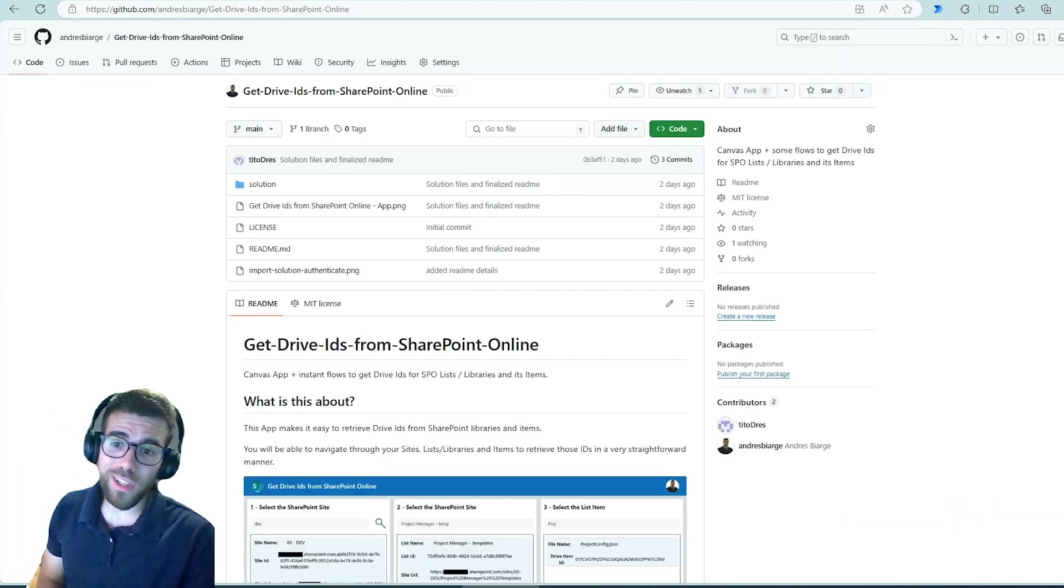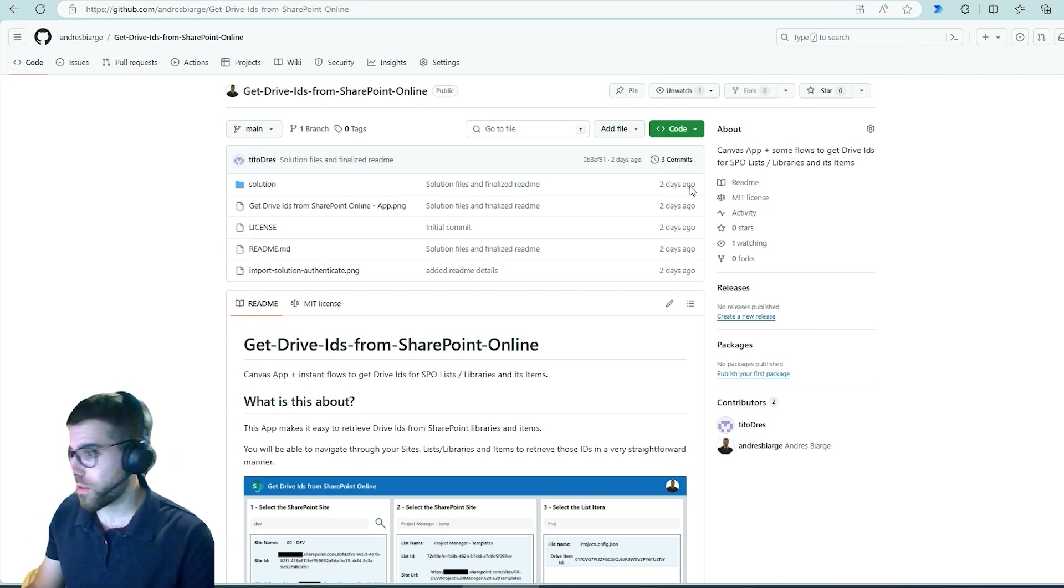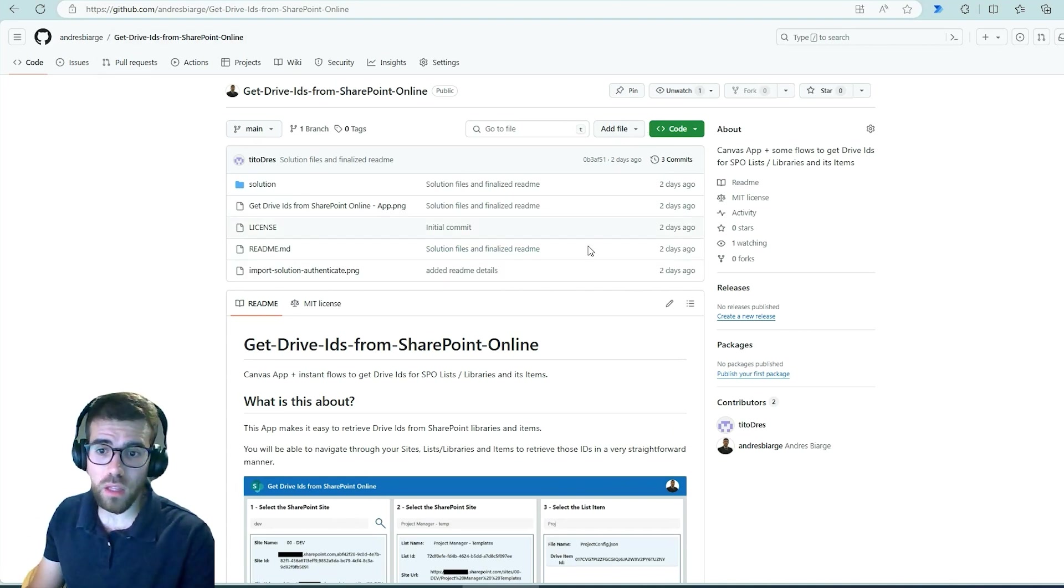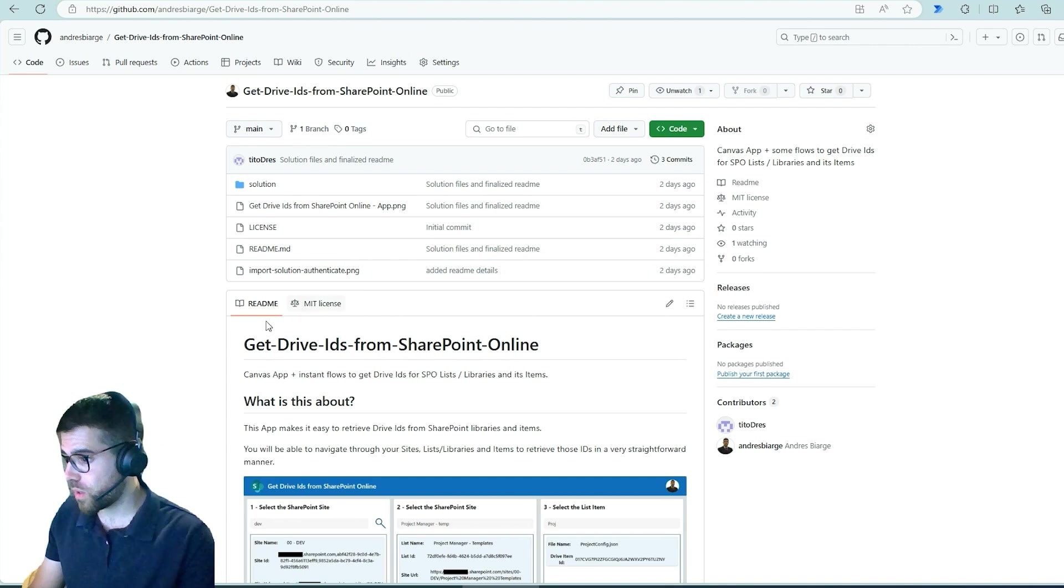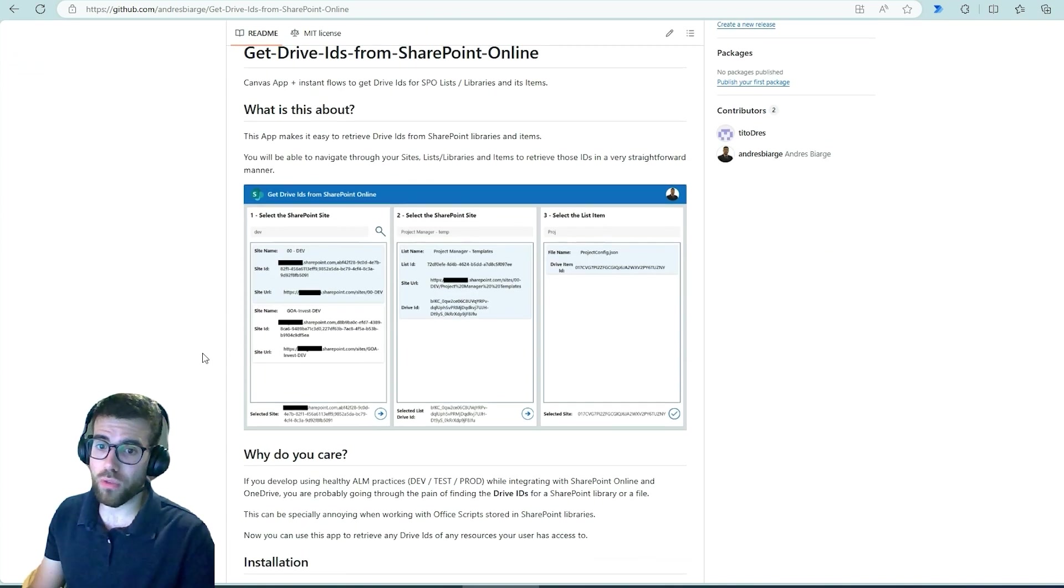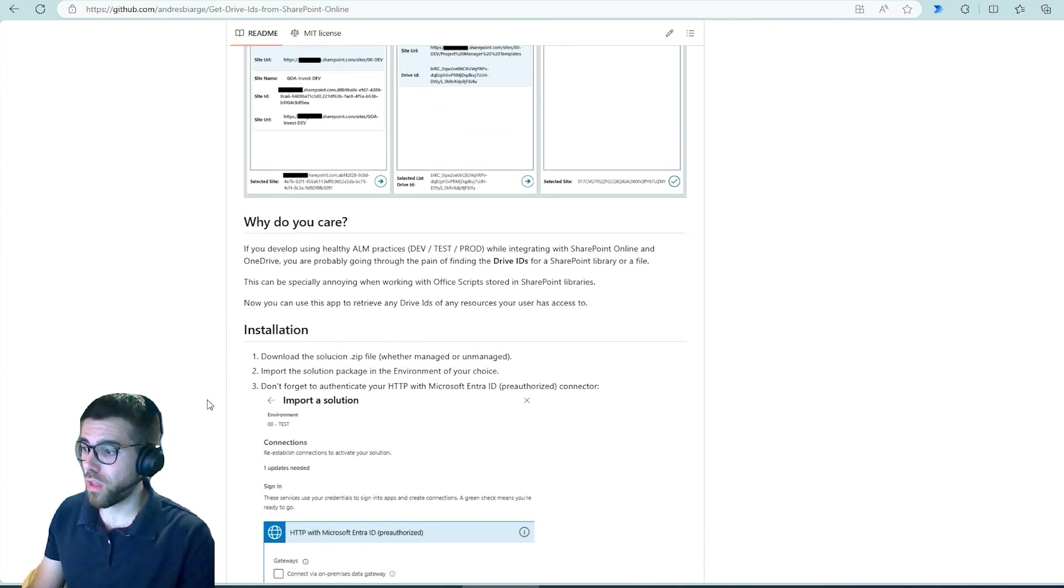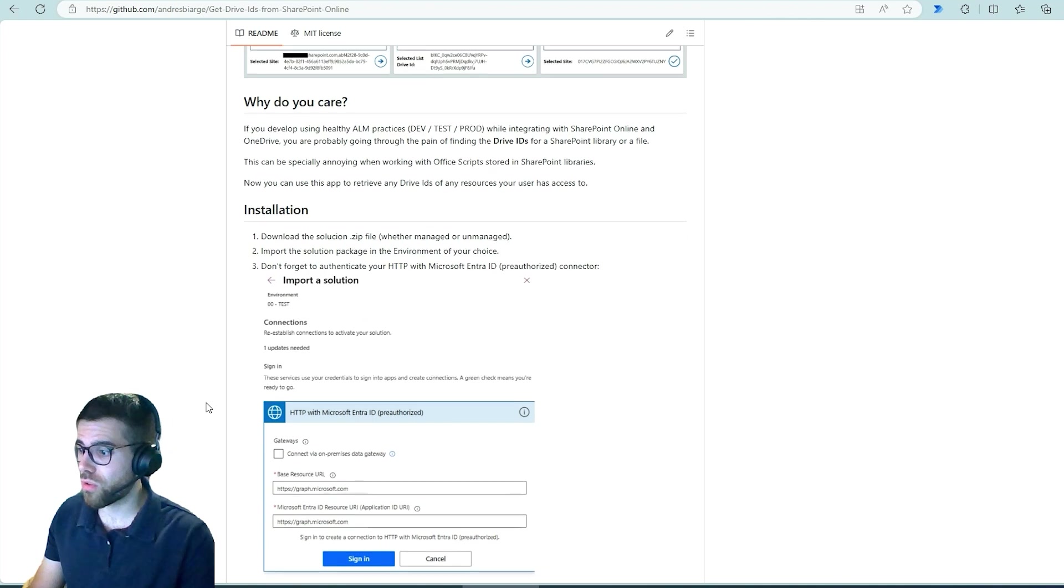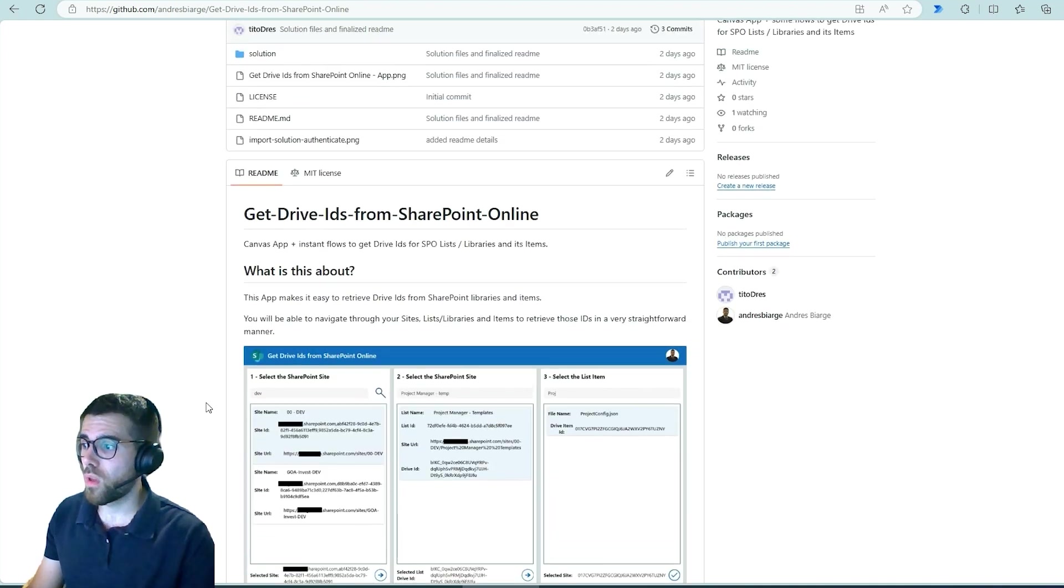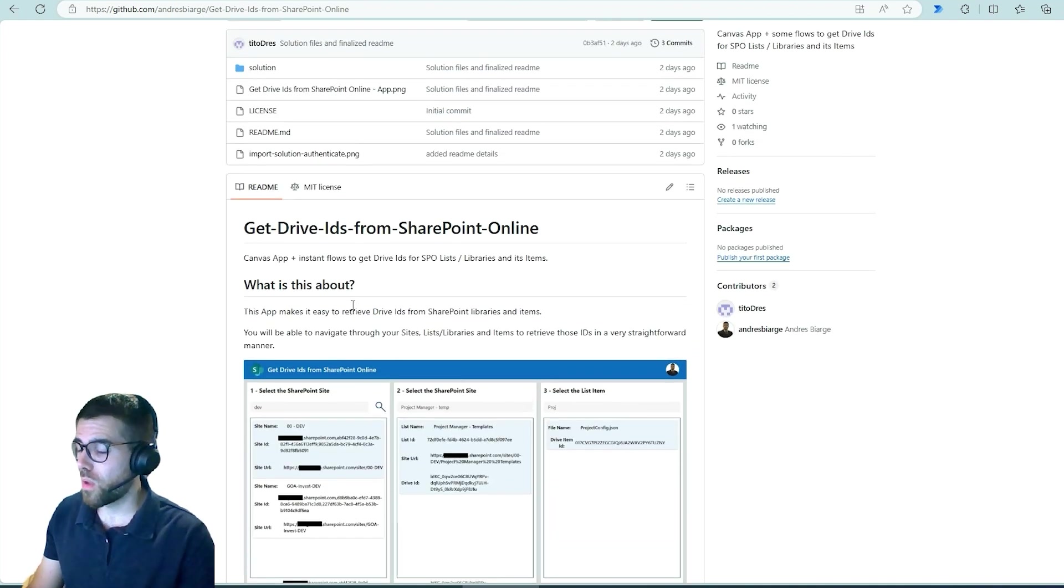Now let's walk through the GitHub repository. This is public, you can access it. The link is in the description box of this video and basically here you can see the readme, it's basically the installation instructions and some words about what this solution will do for you.